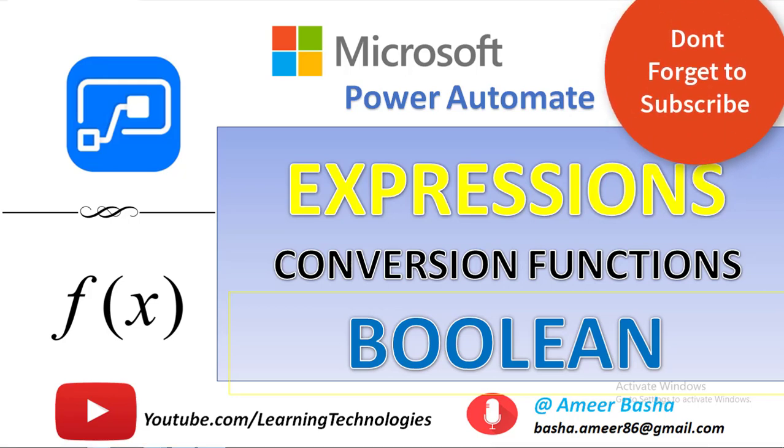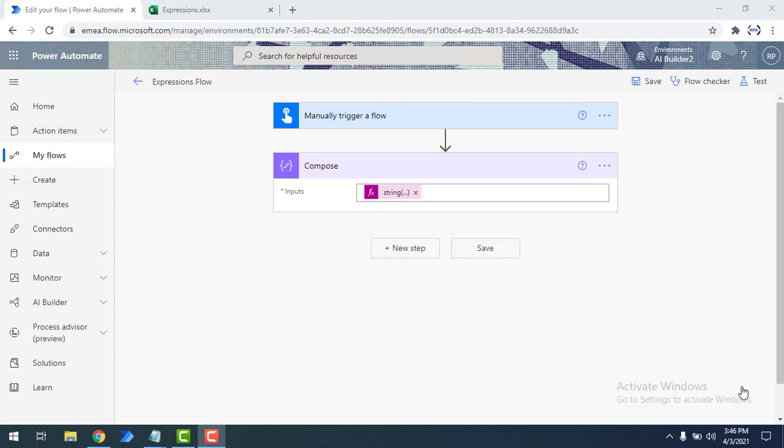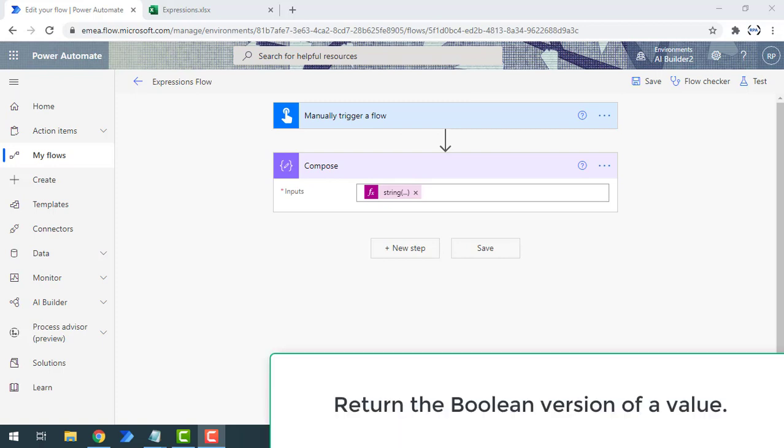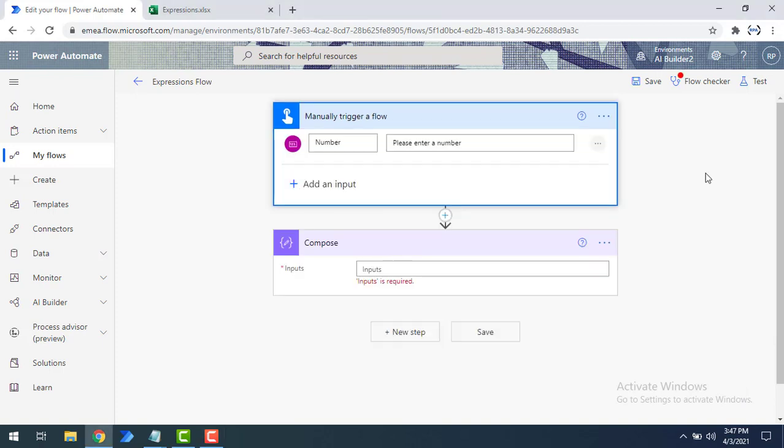Hello everyone, welcome to Microsoft Power Automate tutorials. In the previous tutorial we learned how to convert a value to string using the string conversion function, and also how to convert a value to integer data type using the integer conversion function. Now in this tutorial we will learn the boolean conversion function.